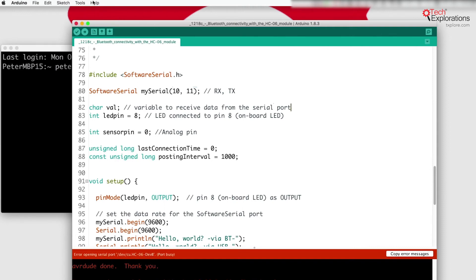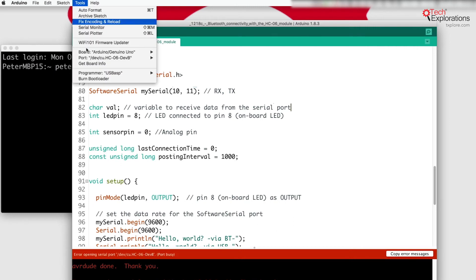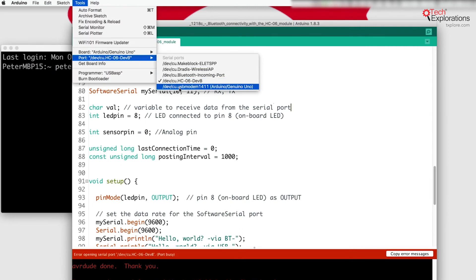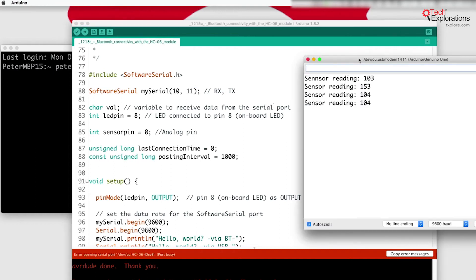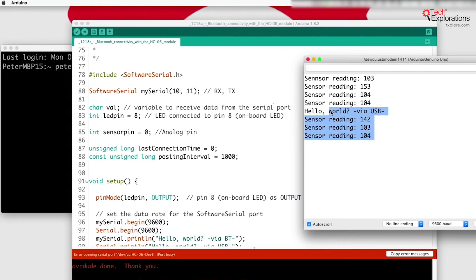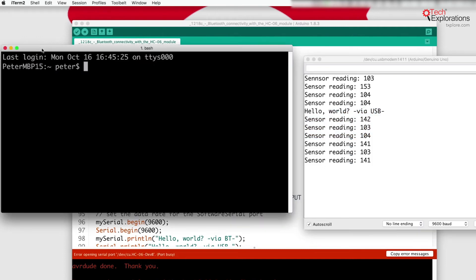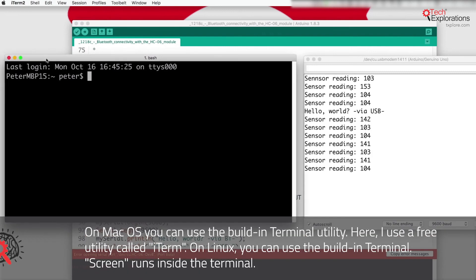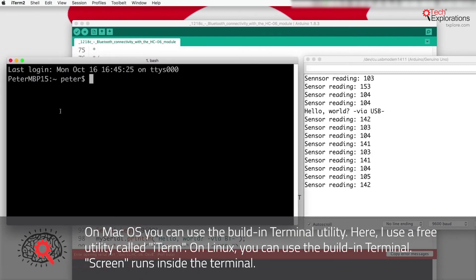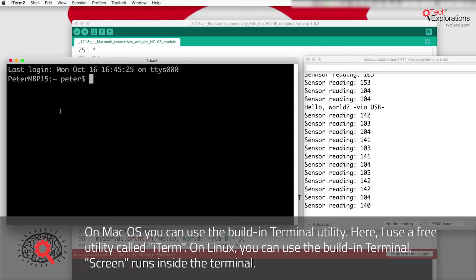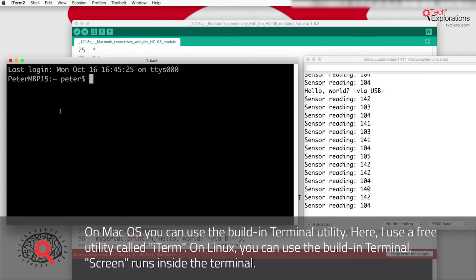So on the Mac, probably the easiest thing to do is to configure the USB port for the Arduino serial monitor just as per normal. So this one is coming to us through the USB, and then for the Bluetooth, to use the terminal and a little utility that's called screen that allows us to connect to serial devices.